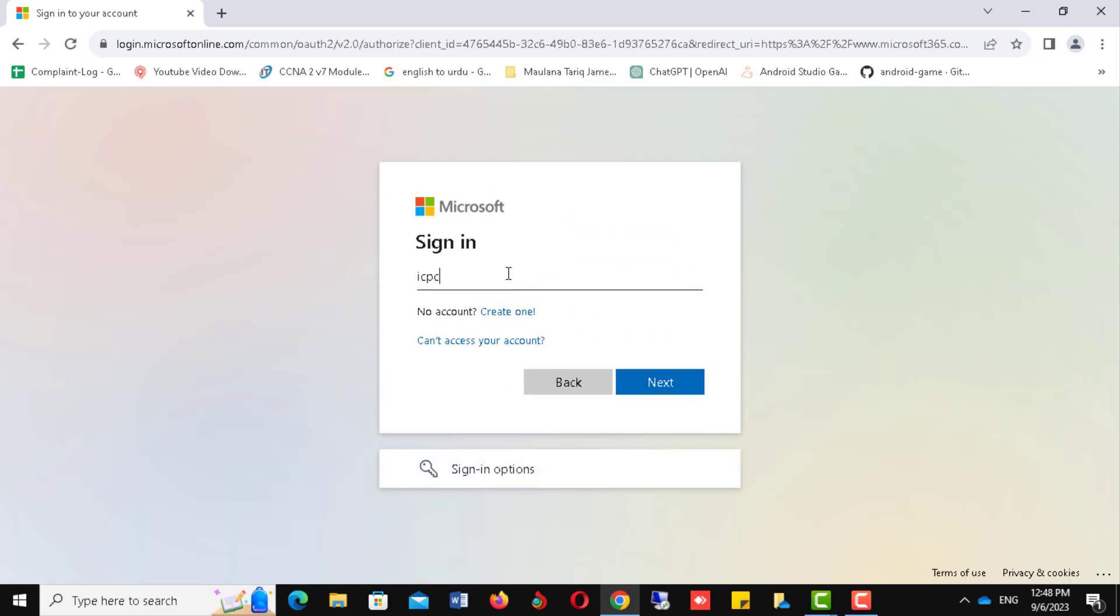Now please write down your email address and press Next to continue. Remember, please write your complete email address like icpcdemo@students.mued.edu.pk.